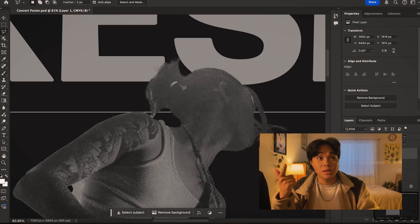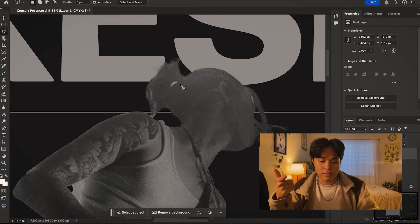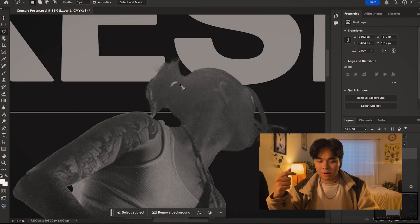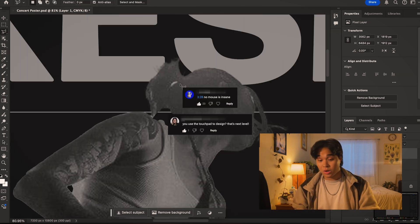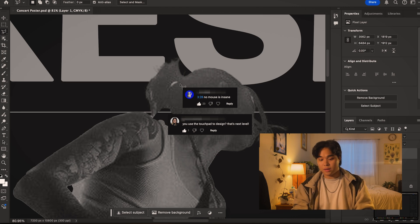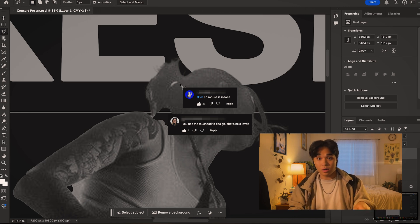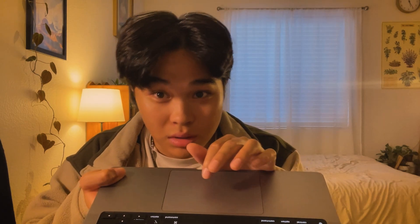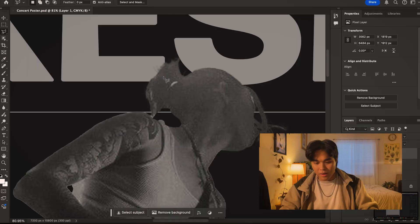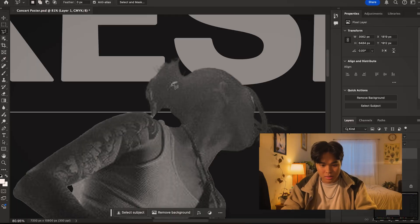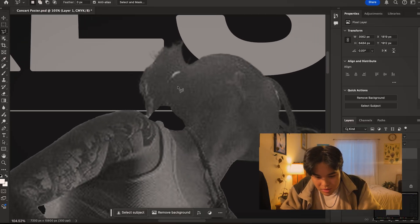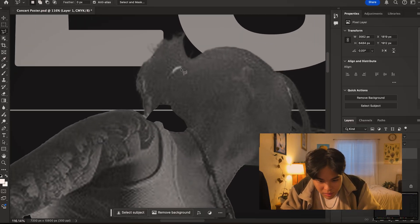The last time I filmed myself doing graphic design, I got a lot of comments about me using the trackpad. Just so y'all know, I'm using the lasso tool — I am using the trackpad, y'all. Y'all were saying I'm crazy for using the trackpad.